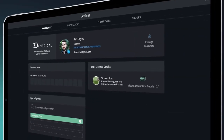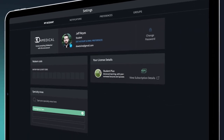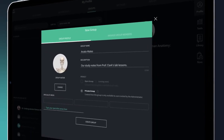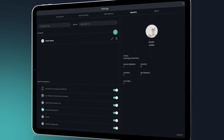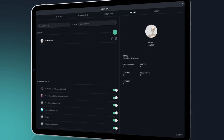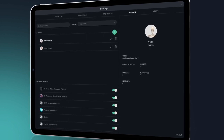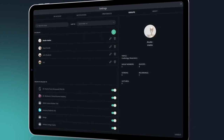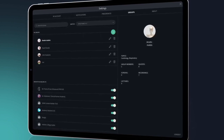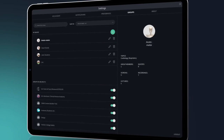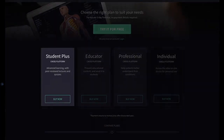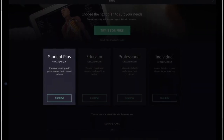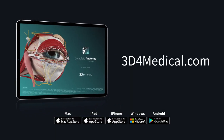Why not share your newfound knowledge by starting a study group with your classmates? With a Student Plus license, create an unlimited number of groups to collaborate on presentations or share lesson material. Student Plus for Complete Anatomy — available now, in-app, and at 3D4Medical.com.